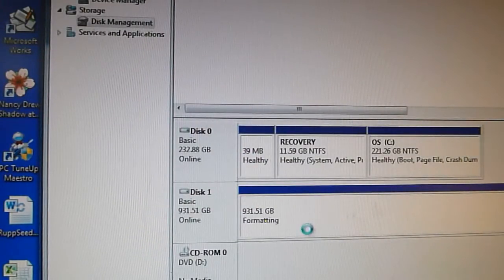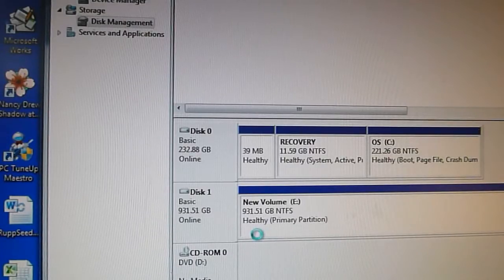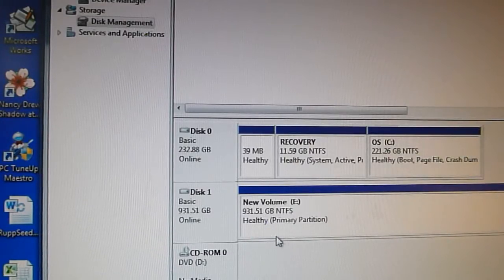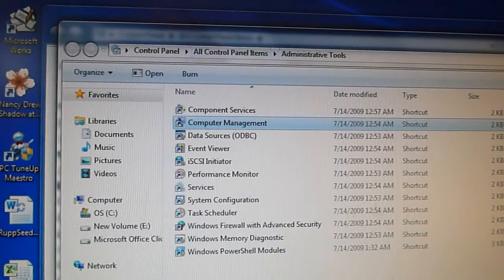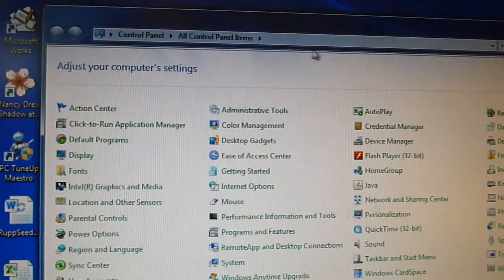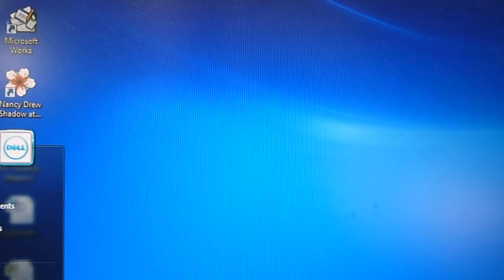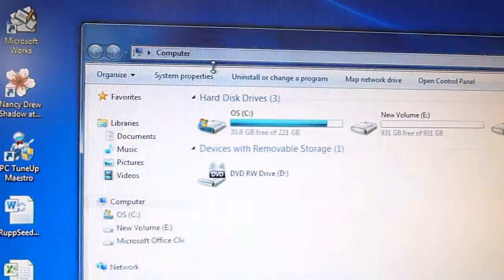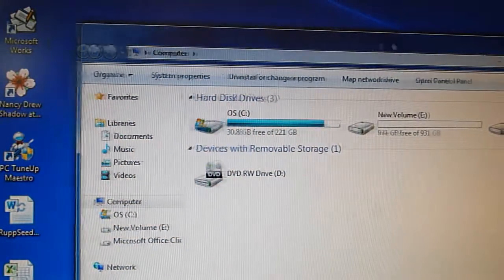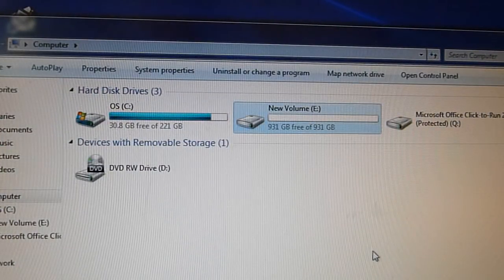We chose the quick formatting so it's done in under a minute. It should be all set and ready to use now. As you can see there it is all set.